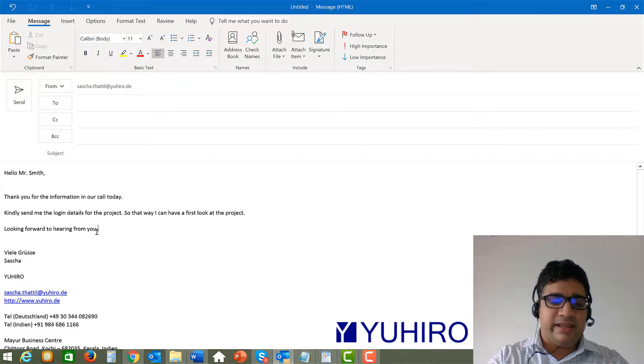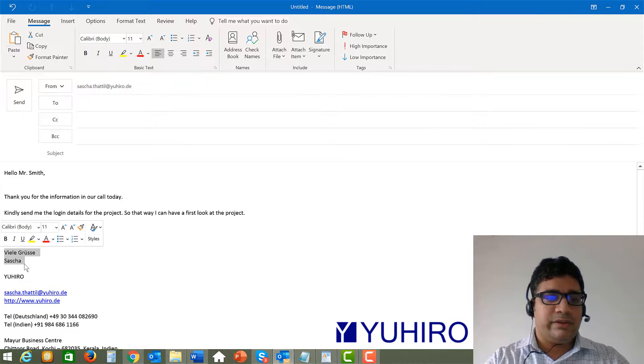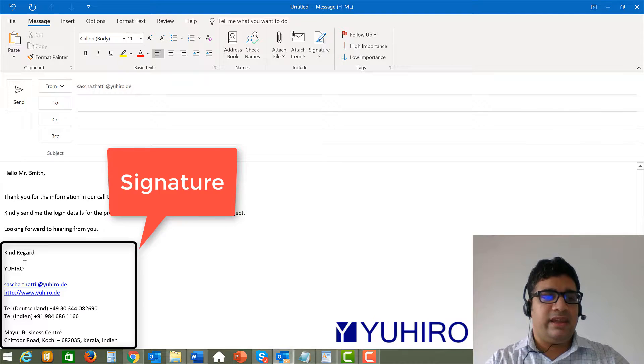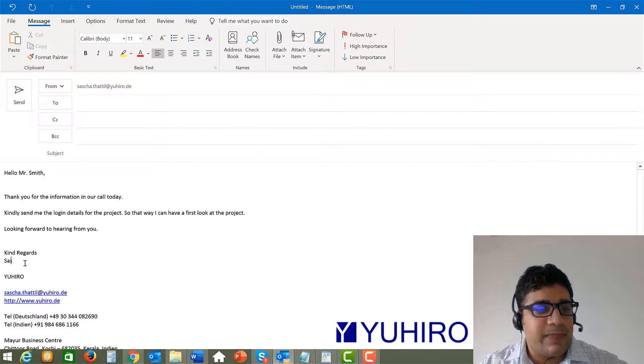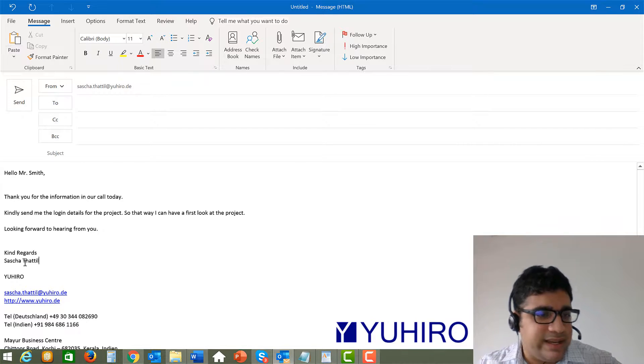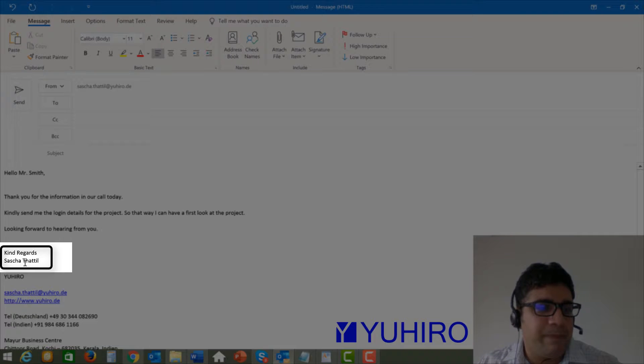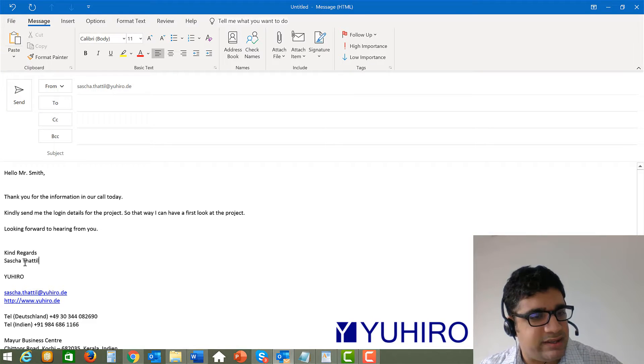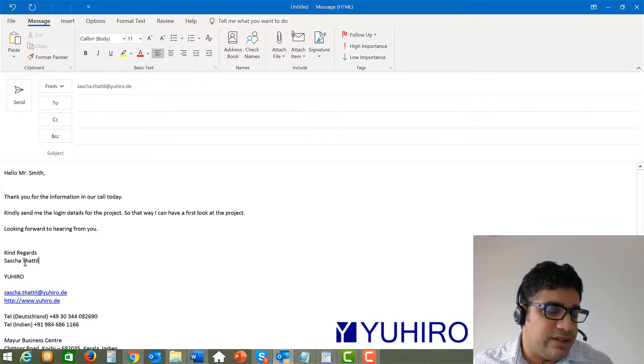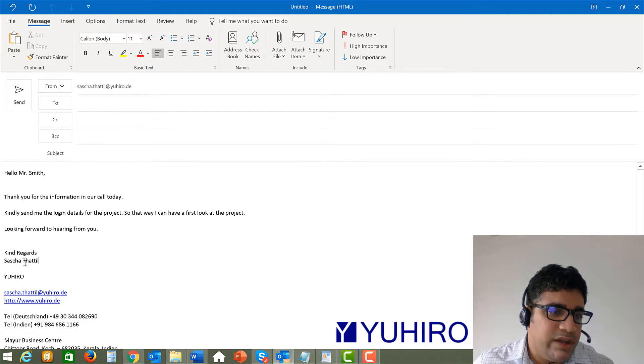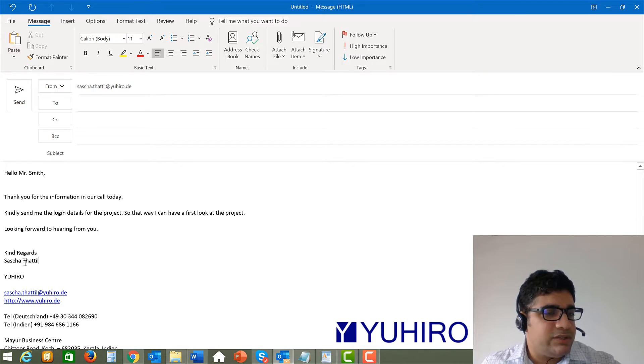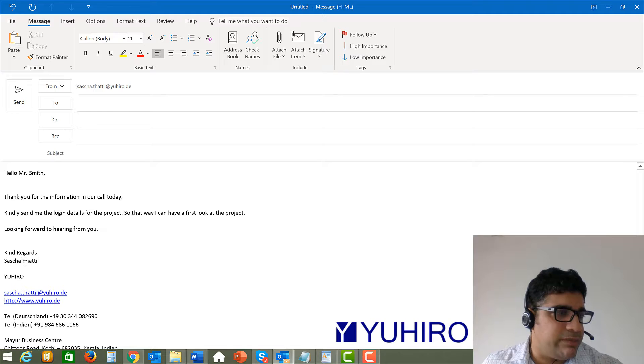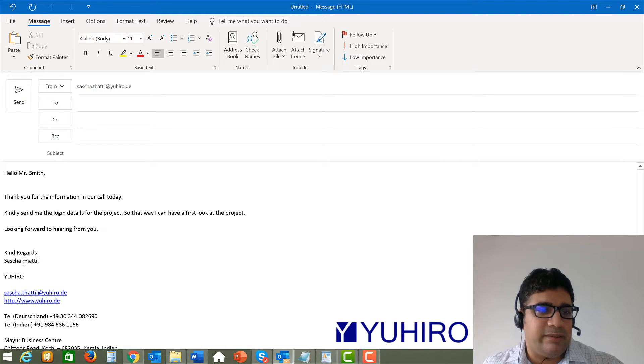And in the end you add the signature usually it is possible to add a signature automatically in Outlook. But it should always look like as if you have written at least the kind regards and your name by yourself and it was not automatically generated. So in my emails usually it always looks like that and usually I also write usually also by hand this kind regards Sascha Tatil. So by doing that you are giving a little bit more respect and also more that you are caring for the other person and not just sending in a mail.